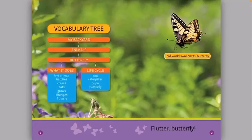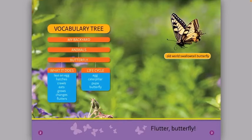Vocabulary Tree. My backyard animals: butterfly. What it does: it lays an egg, hatches, crawls, eats, grows, changes, flutters. Life cycle is egg, caterpillar, pupa, butterfly.